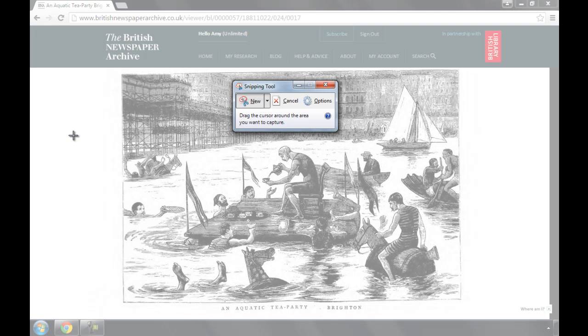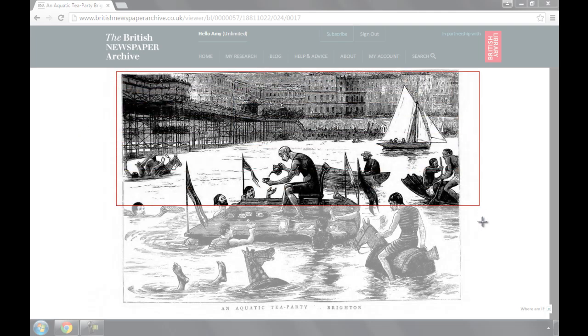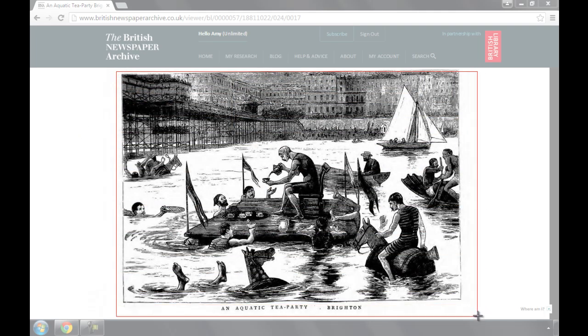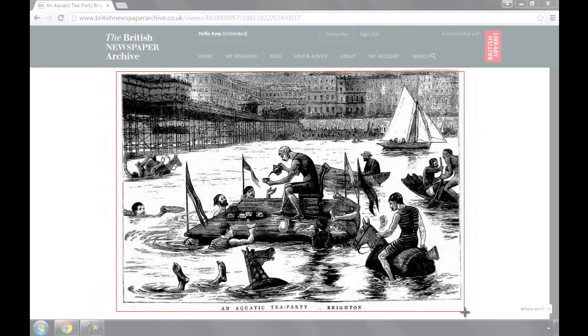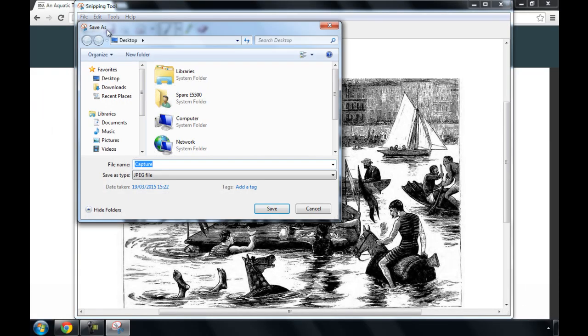Draw around the article or image you want to save. You can then click on the disk icon and save it to your computer as a JPEG file.